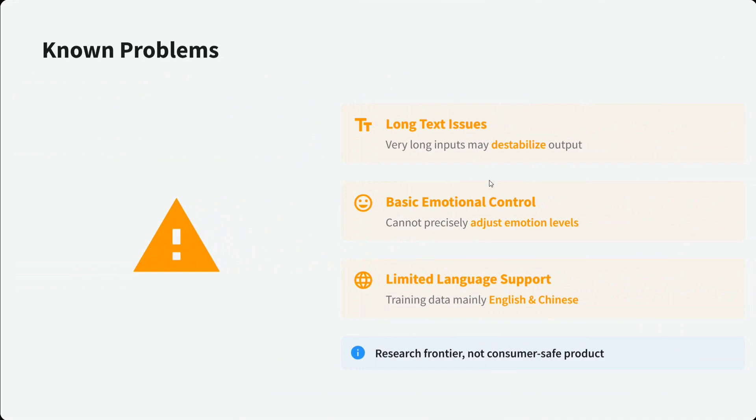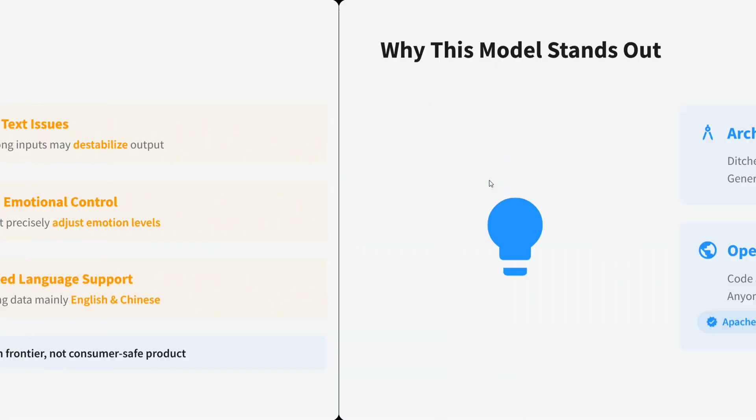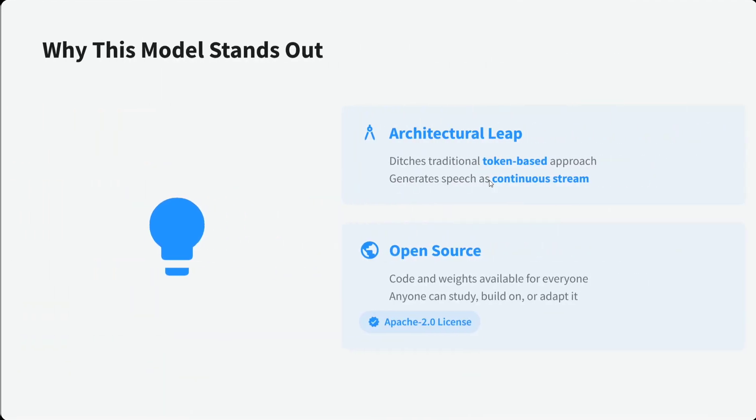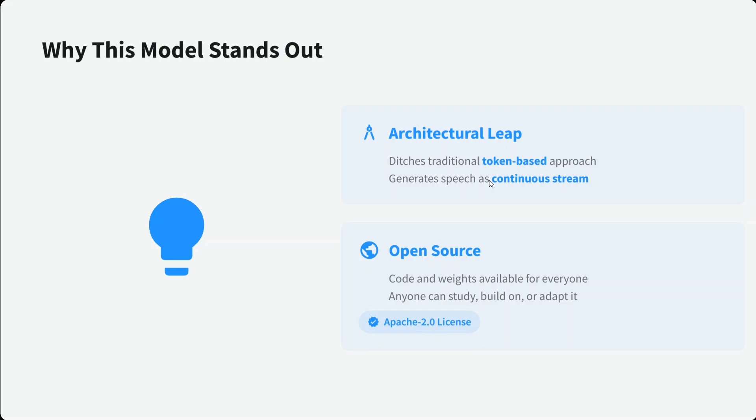What are some known problems? Long text is still an issue, basic emotion control can't precisely adjust emotion level, and limited language support. For now it's just English and Chinese. Why does the model stand out? Talking about the architectural leap they've made, it tokenizer-free, which is very important, and hence speech can be a continuous stream. The model is open source with Apache 2.0 licensing.